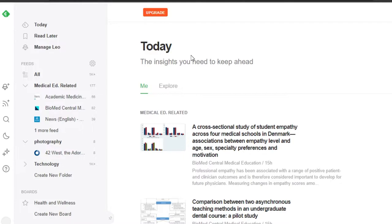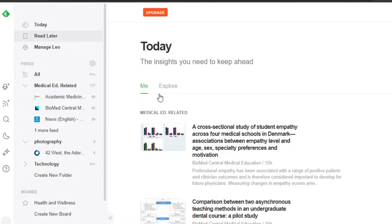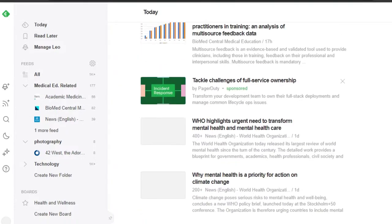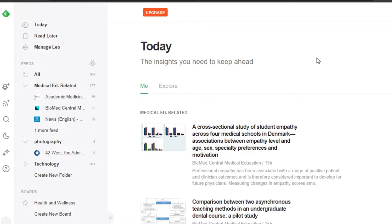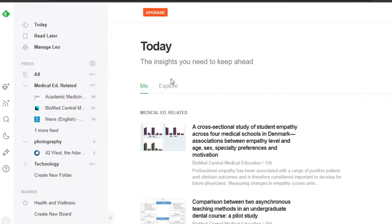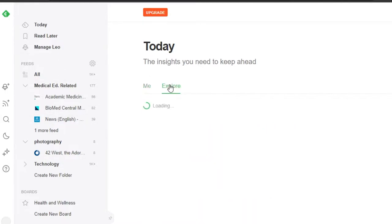How we can get our feeds — all the updated blogs and information everything we need to know. We have the 'Today' section on Feedly and it gives us our feed, just like we have on Twitter or Instagram. In 'Me,' I will be able to check all the feeds that I follow, and then we have the 'Explore' section as well.